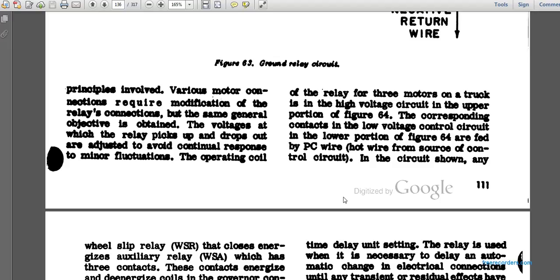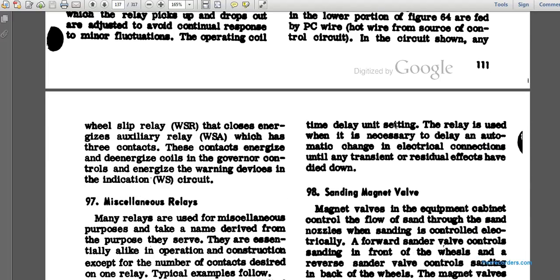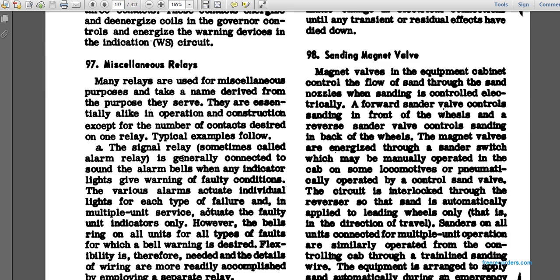The voltage at which the relay picks up or drops out is adjusted to avoid continual response to minor fluctuations. With three motors per truck, the high voltage circuit shown in the upper portion of figure 64 corresponds to the low voltage control circuit in the lower portion of figure 64, fed by the PC wire. In the circuit shown, any real wheel slippage causes the relay to close and energize an auxiliary relay, WSA, which has three contacts. These contacts energize the governor controls, the warning device, and the WS circuit indication.